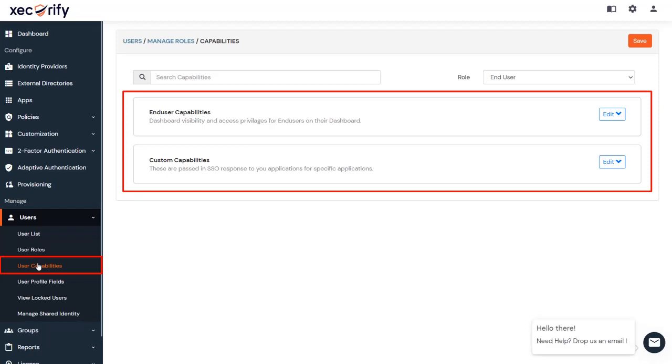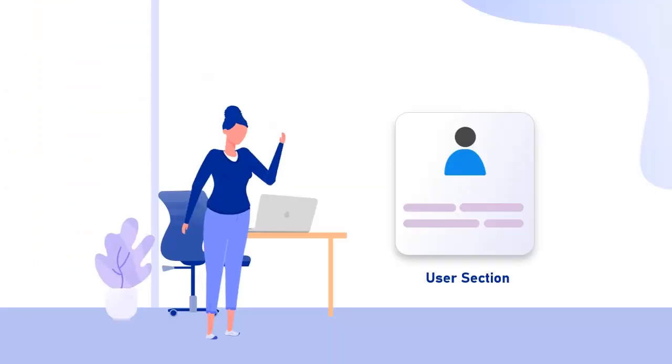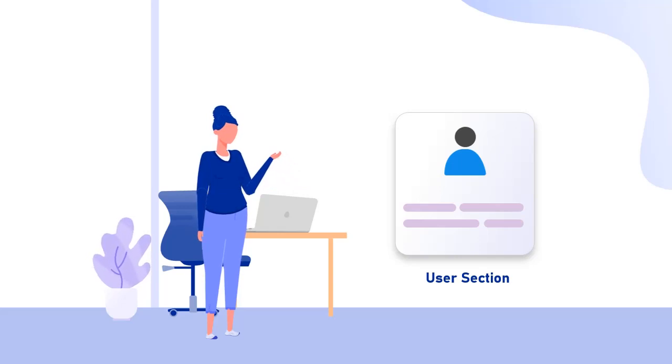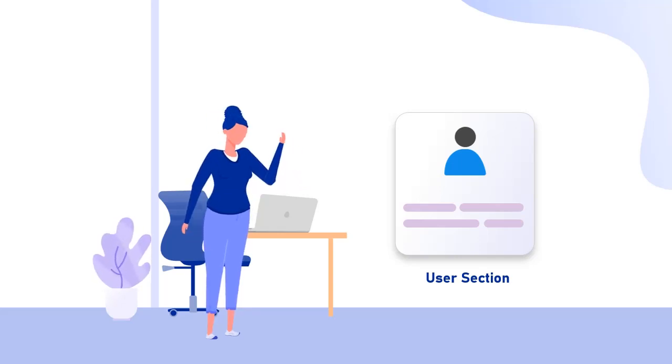I hope I was able to make you understand how to add or import users in the MiniOrange admin panel.